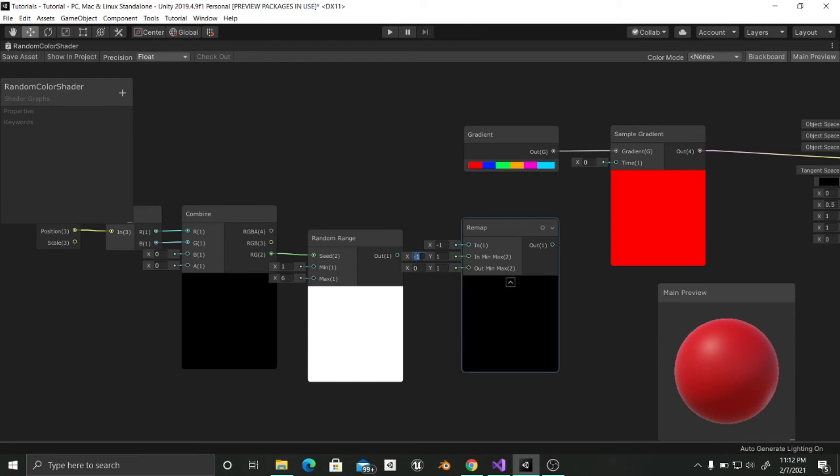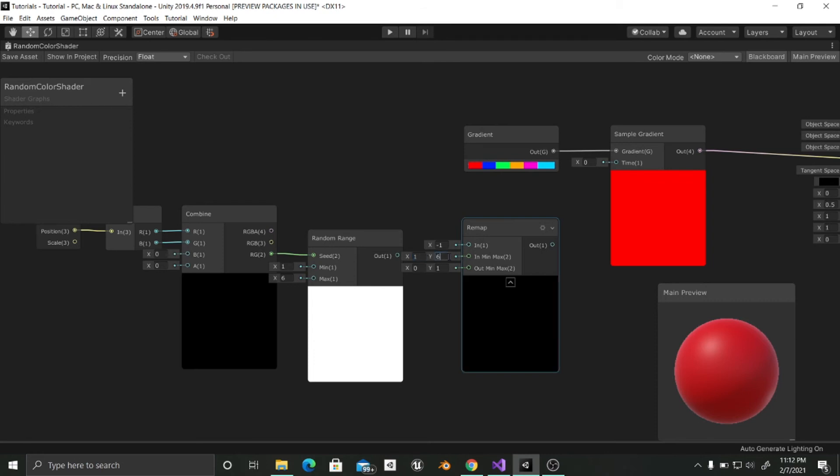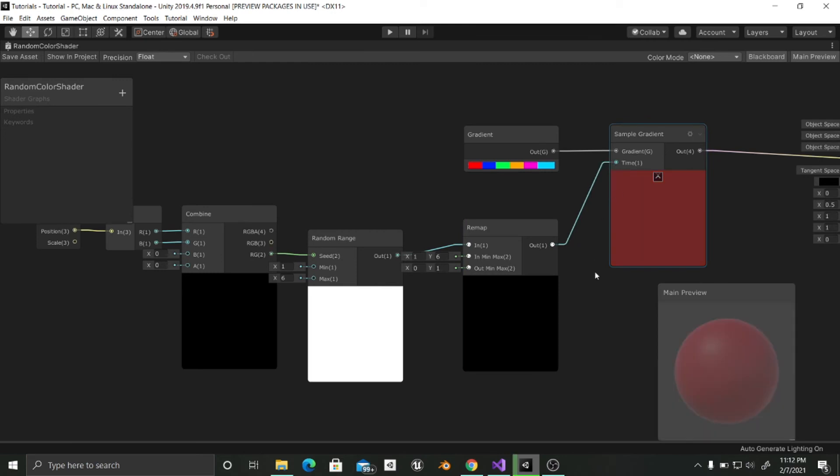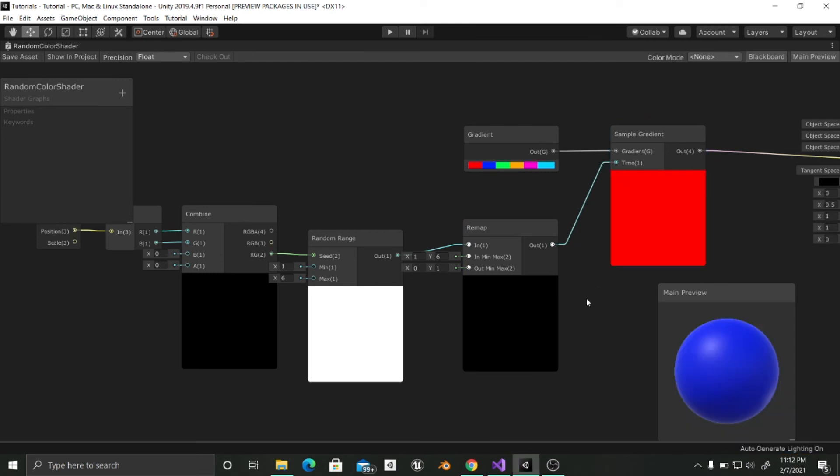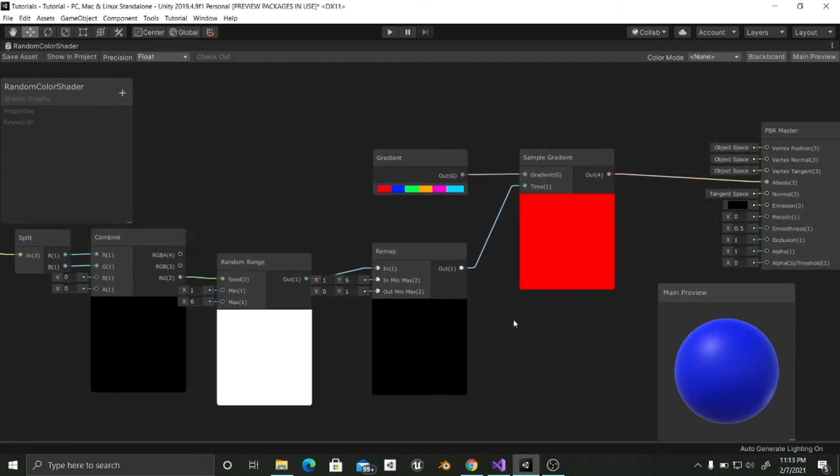So first this is going to be 1, the minimum input, and the maximum output is going to be 6. The in value is going to be this random number that is being generated according to the position. And now we are going to input this into the time. Now we'll wait till it loads. Great. And that's it.